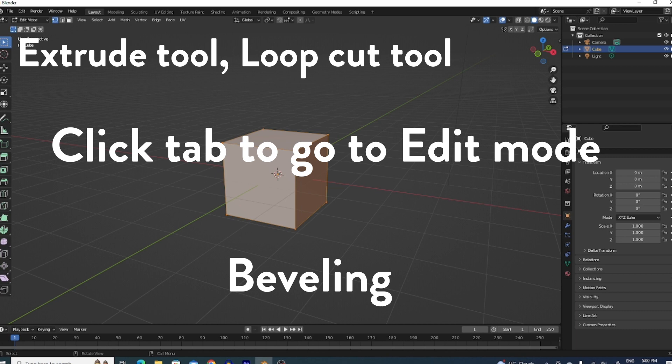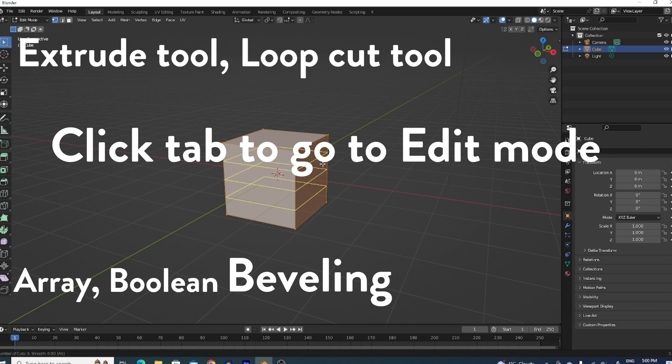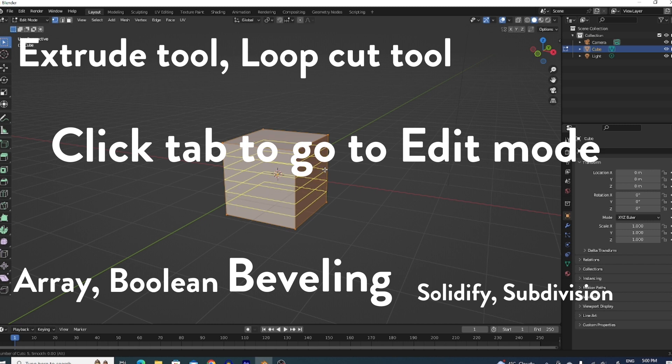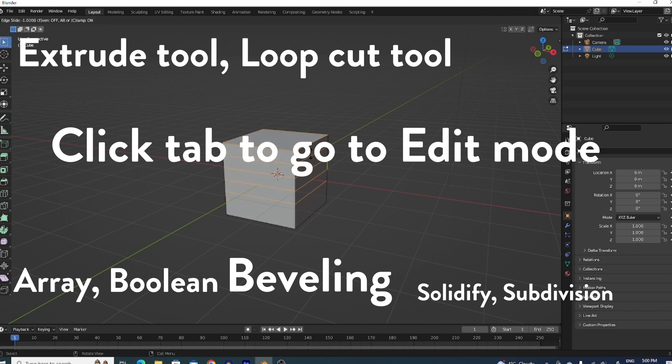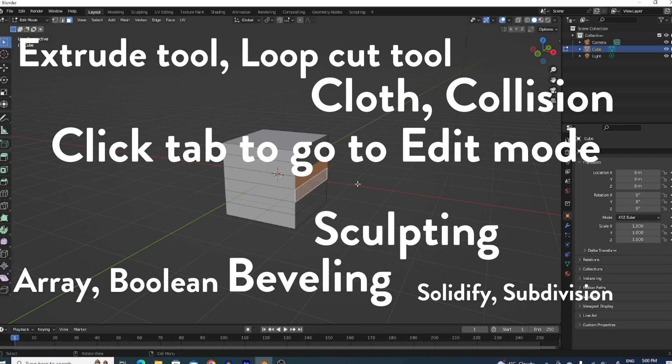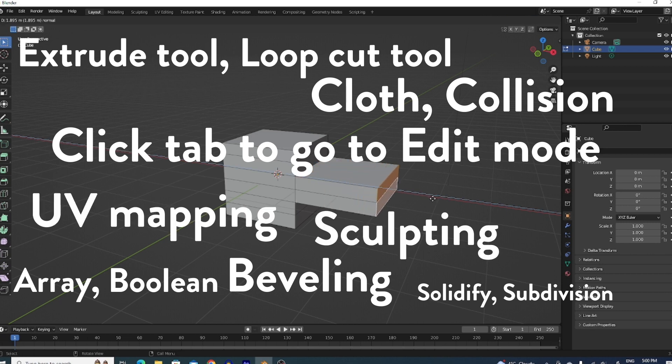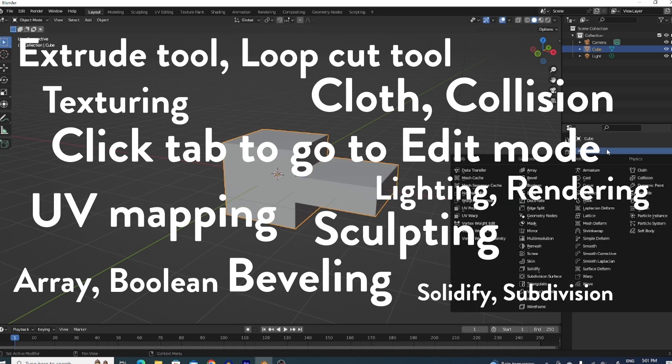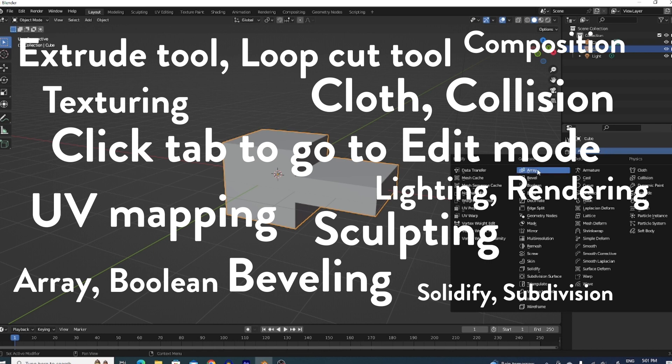You know the majority of the modifiers. You know array and boolean, solidify, subdivision, surfacing. You know the physics modifier, cloth and collision. You know sculpting, UV mapping, texturing, lighting and rendering, composition. You know it all.